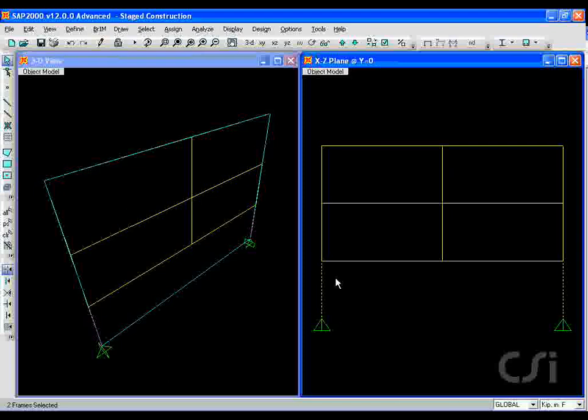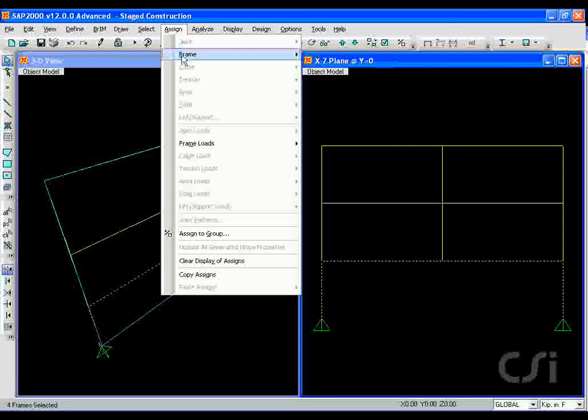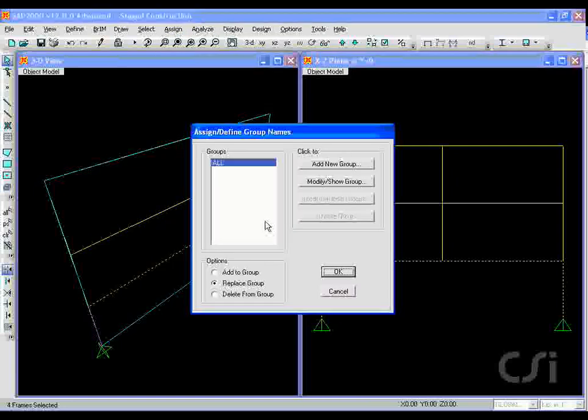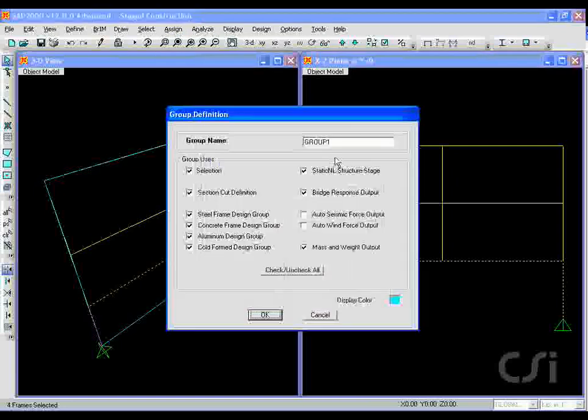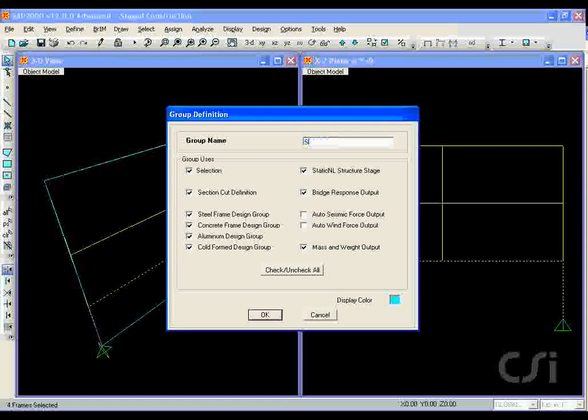The key to doing stage construction in SAP2000 is to identify each stage as a group. In this case, each story or stage will be represented by a group.